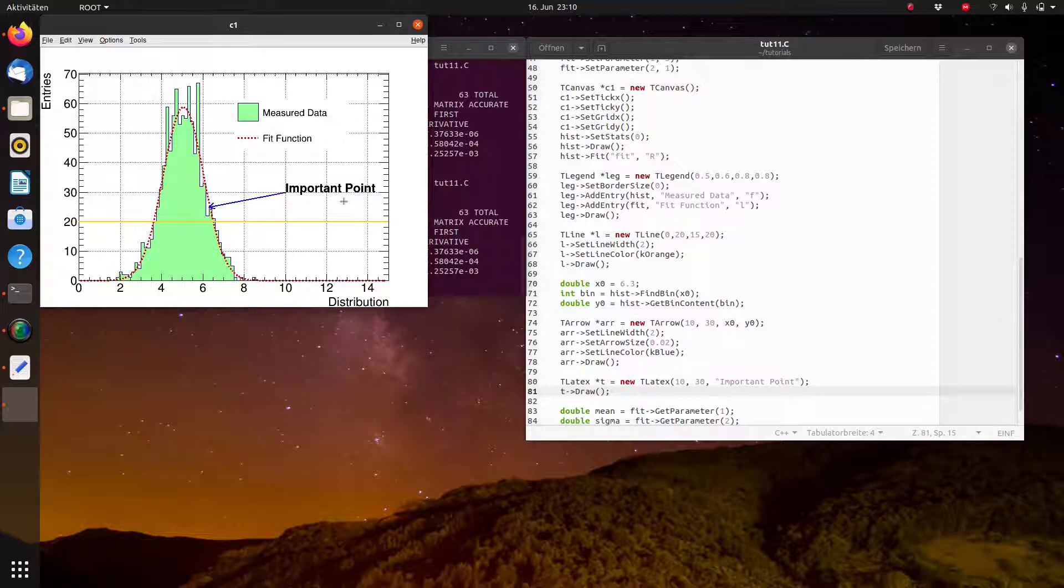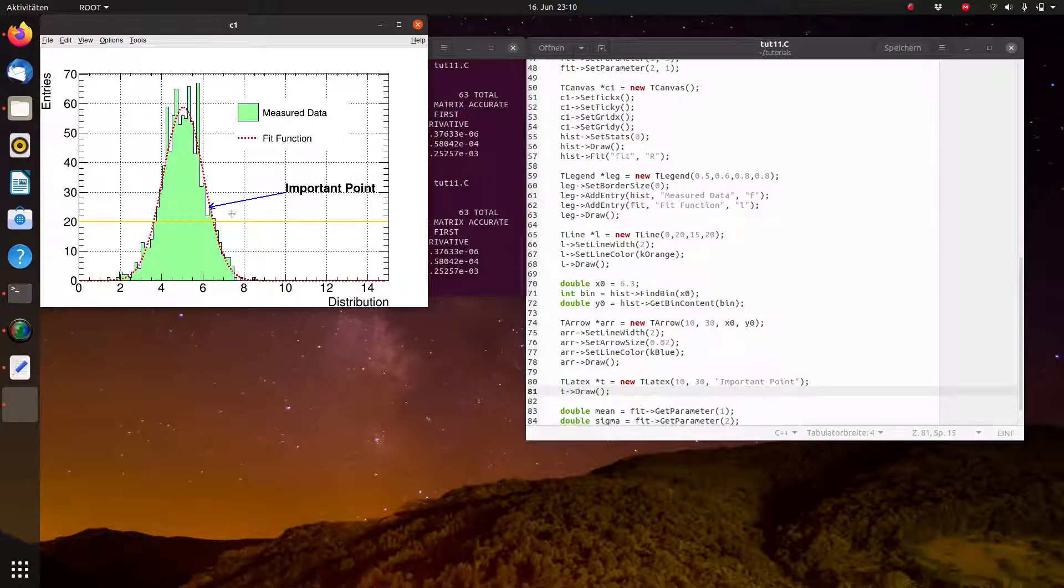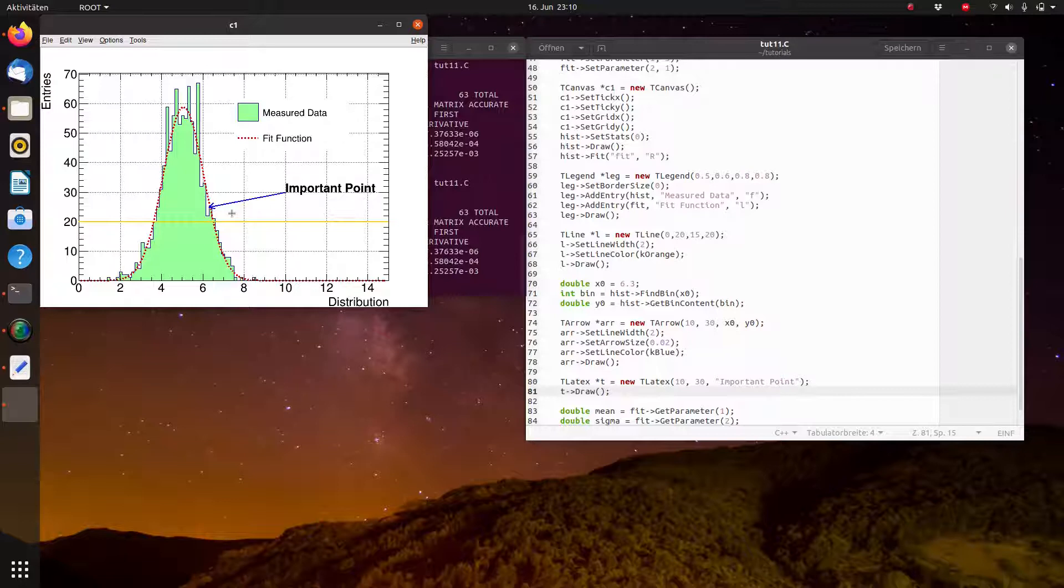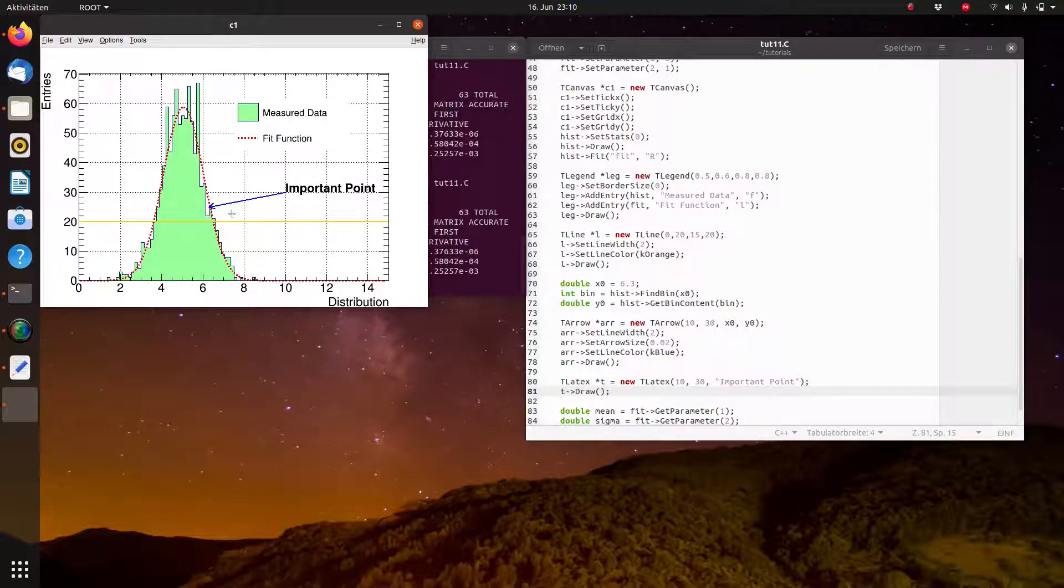Of course, one can also adjust the font size, the height and so on. This I'm not showing at the moment. Maybe I can make a later video about this. And you can, of course, add many more decorations. ROOT has a lot of geometrical bodies included. You can insert circles, rectangles. You can really also make drawings with canvases. This I will also maybe show in one of the later videos. But for the time being, I think we should stop here.